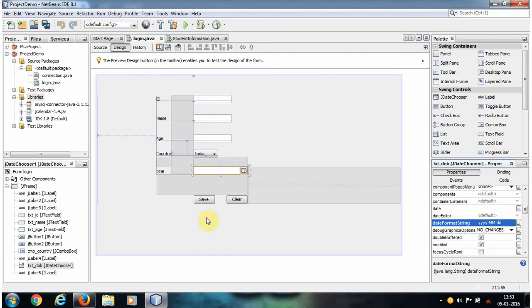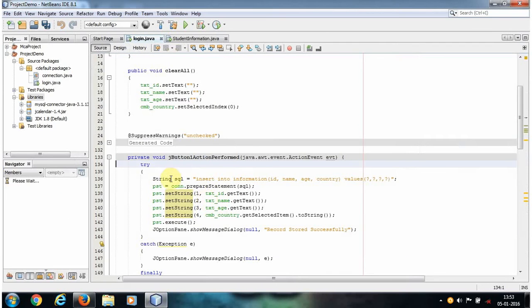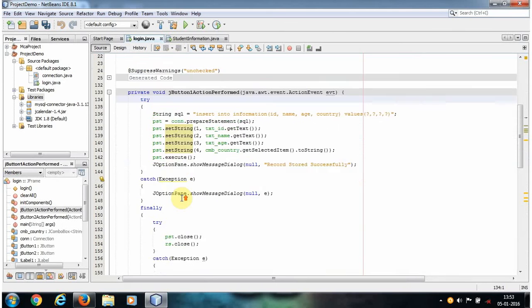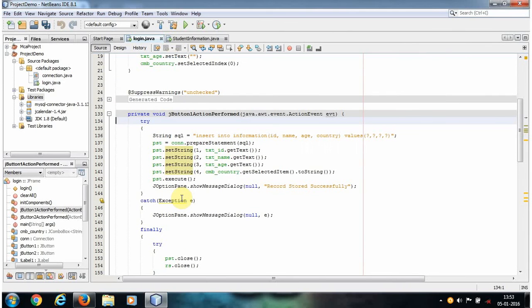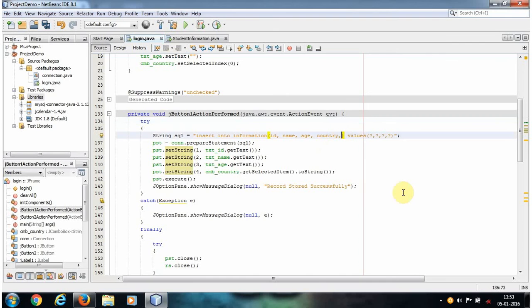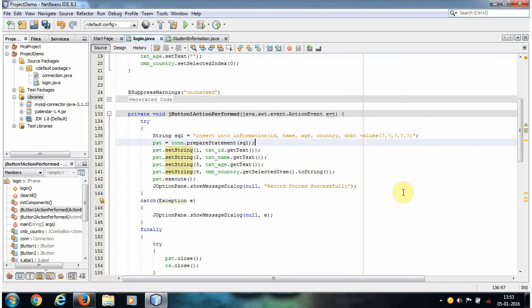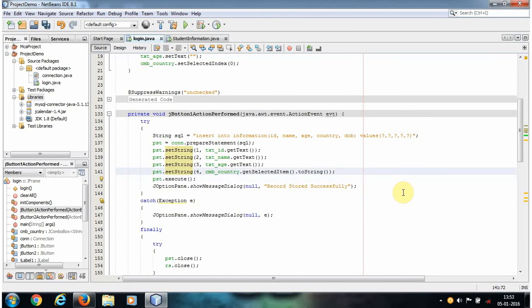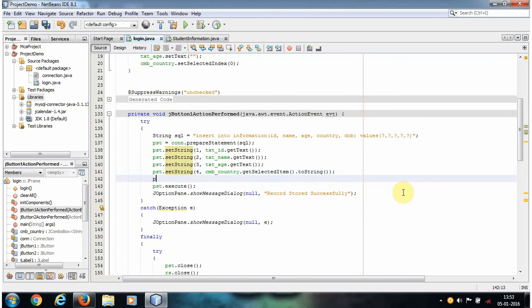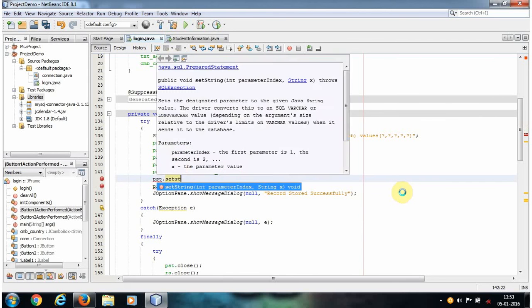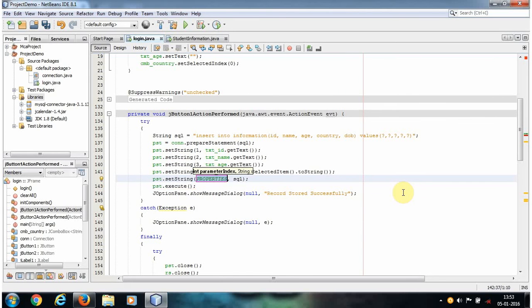Go to our NetBeans IDE and double-click this Save button. Here we write a code for the insert operation. In the query, let's add one more column name, that is Date of Birth. In the values part, put one extra question mark. Before the pst.execute statement, let's write one more statement. It is pst.setString.